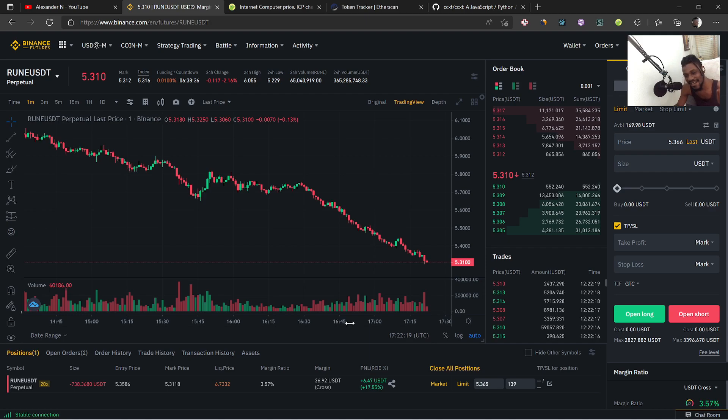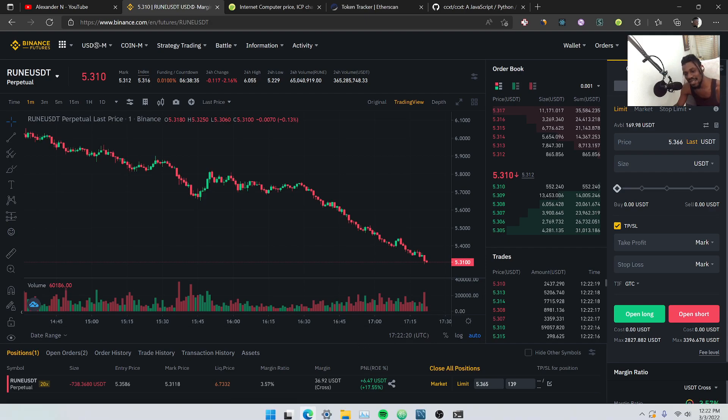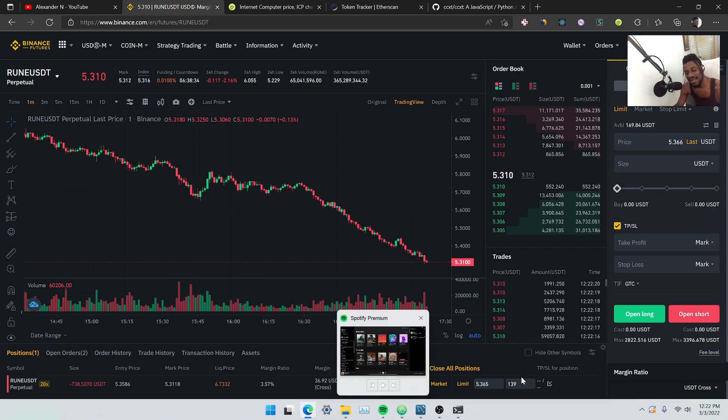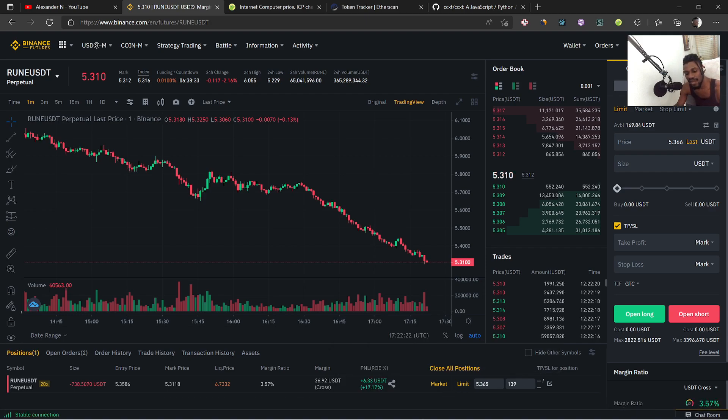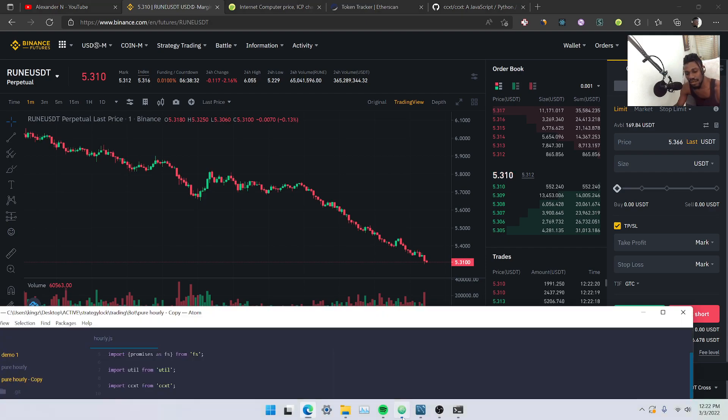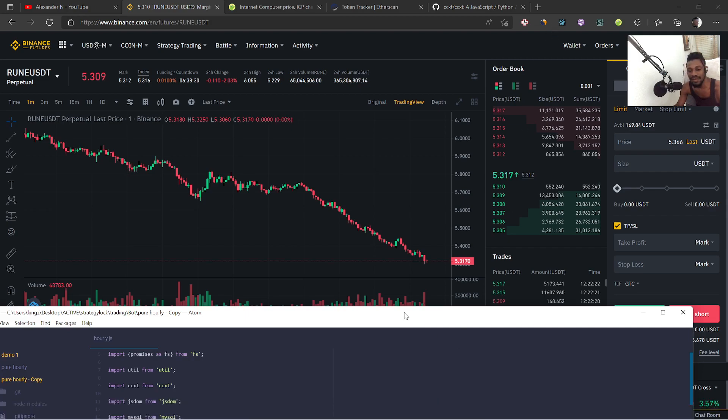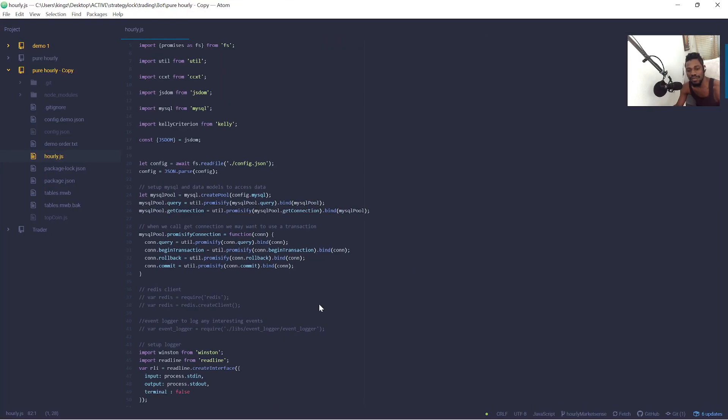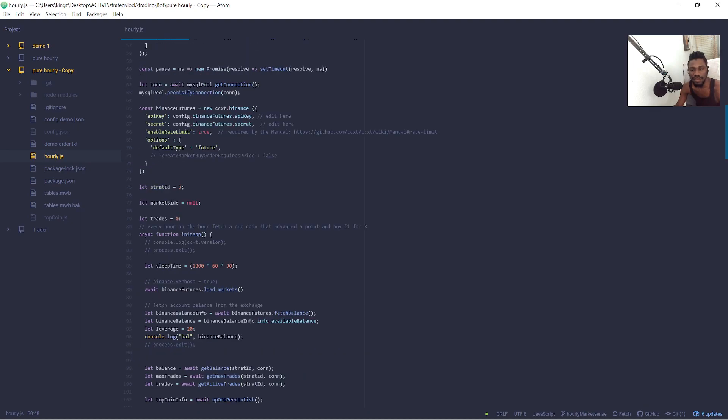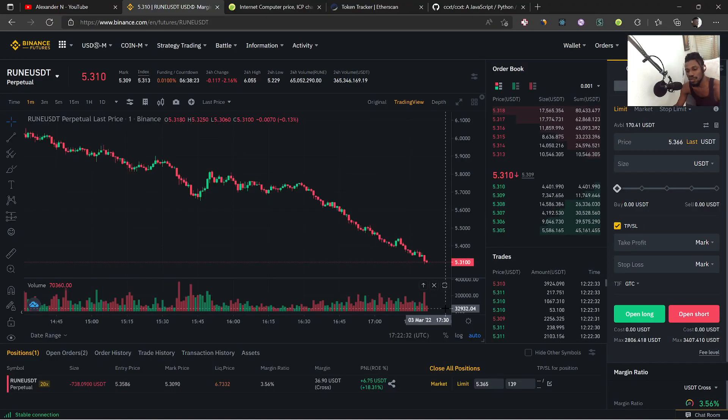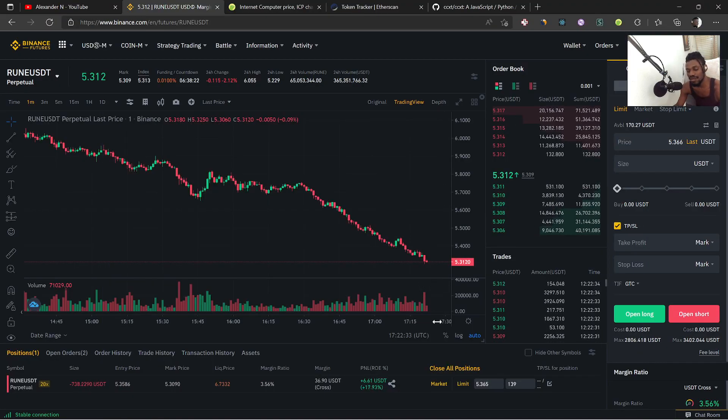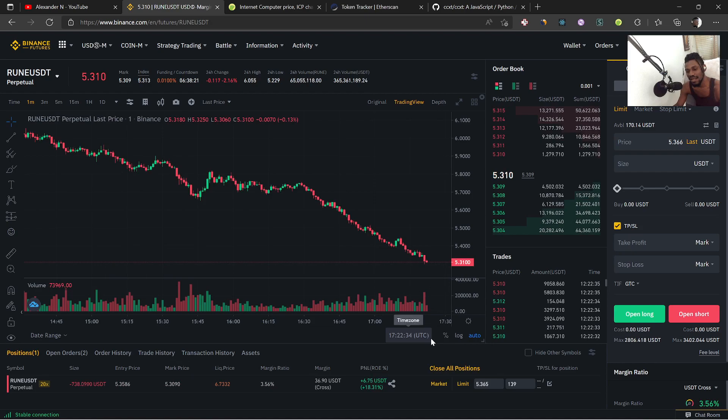But hey guys that's kind of how you make a trading bot. You can use these libraries together, come up with your criteria, and have it running and hopefully it should just bring you money. So yeah guys this is pretty cool.